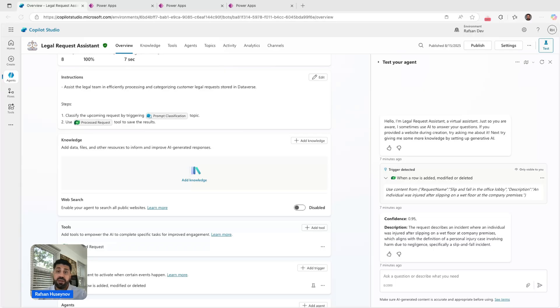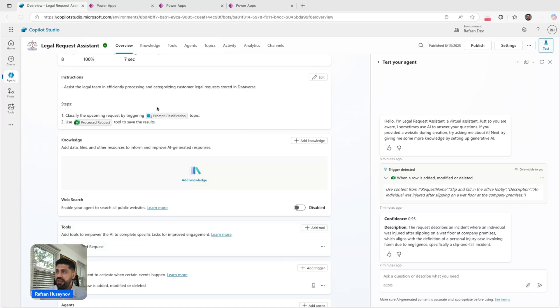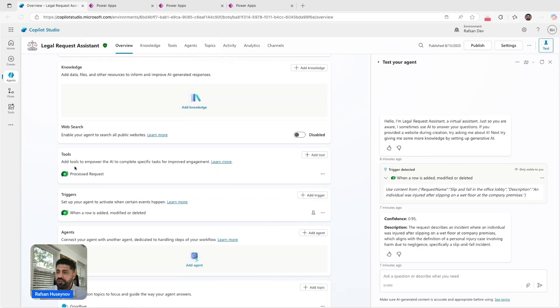Make sure there is no conflict with the tool description or tool instructions or knowledge instructions, because that can lead to bad results. I have one tool that stores those information in another Dataverse table using this tool.